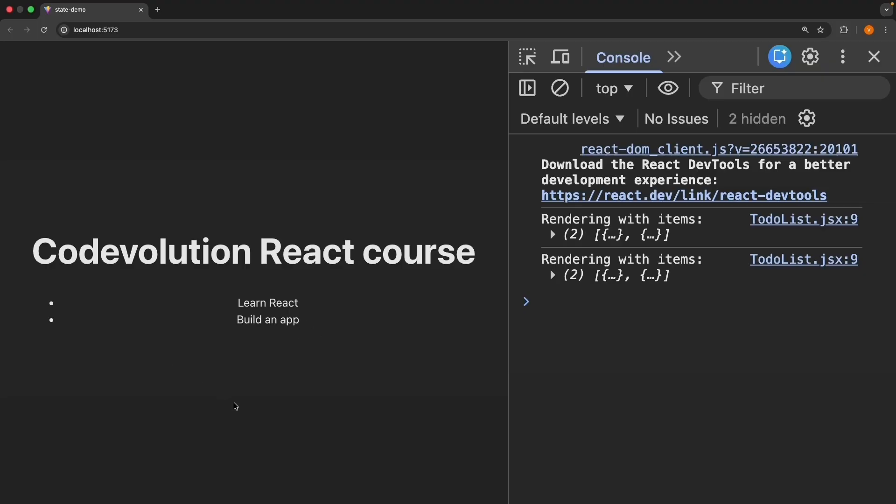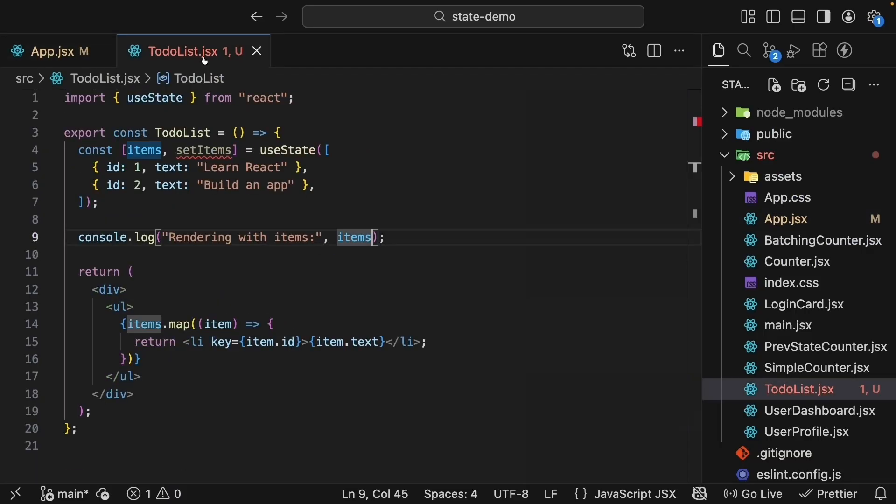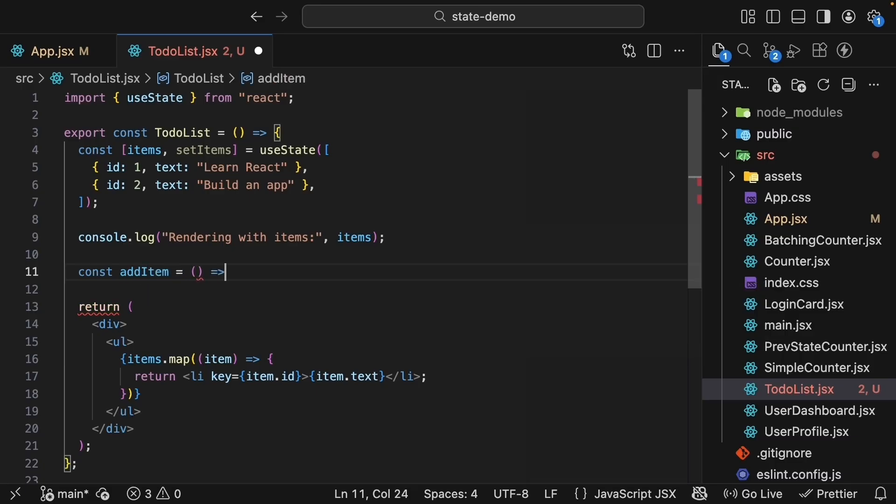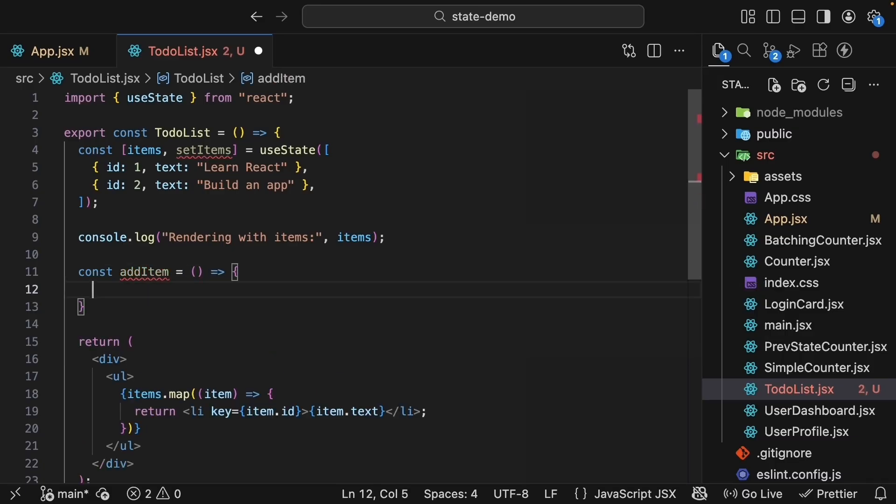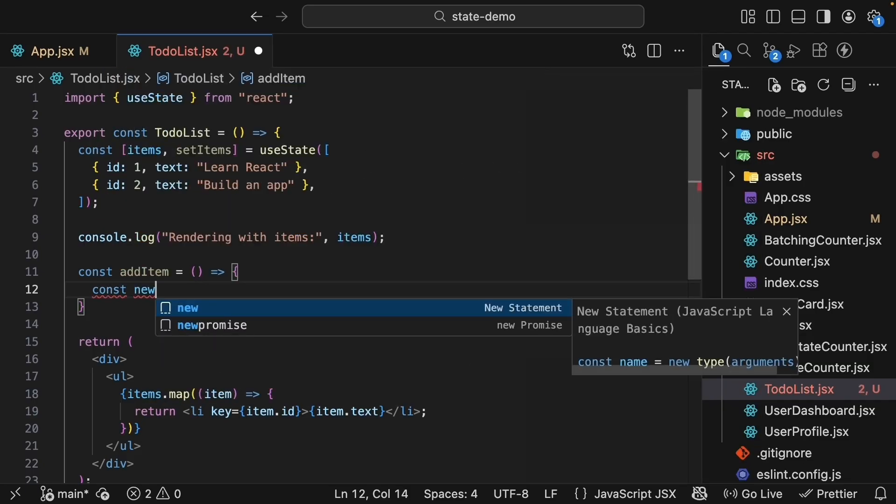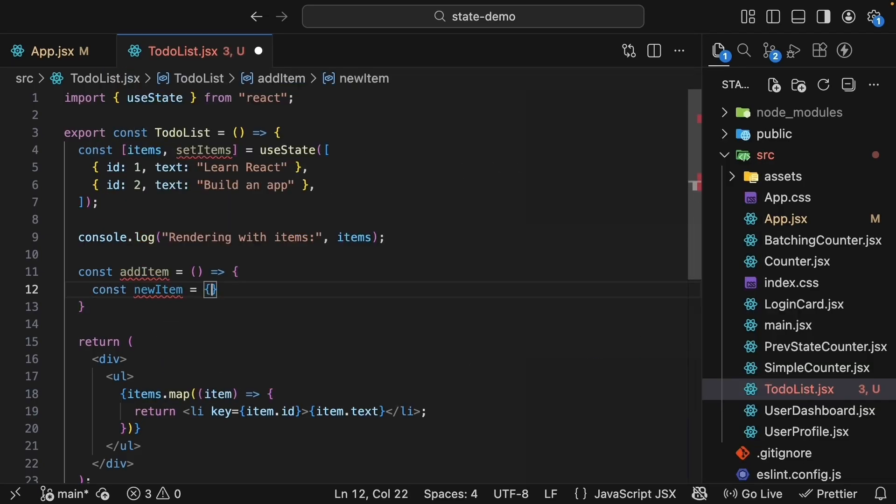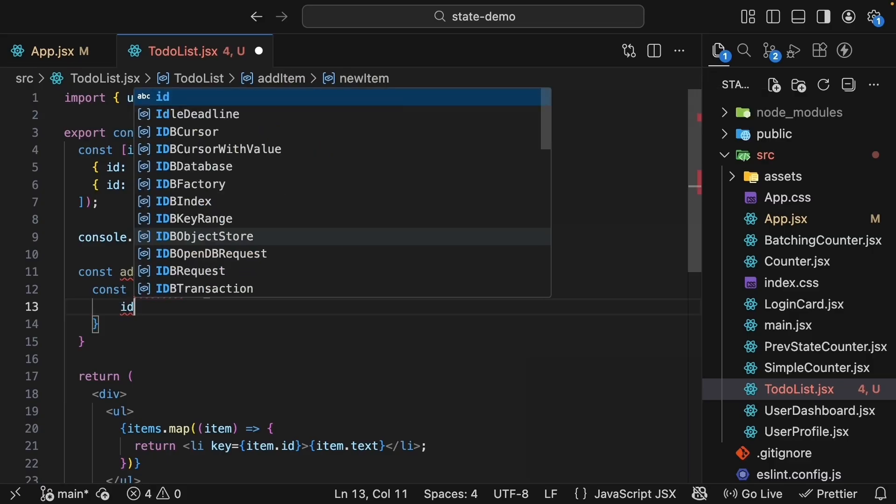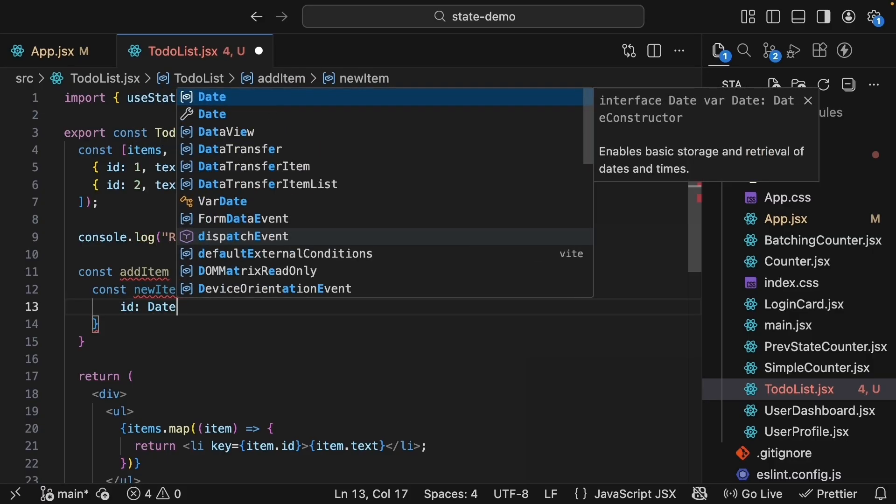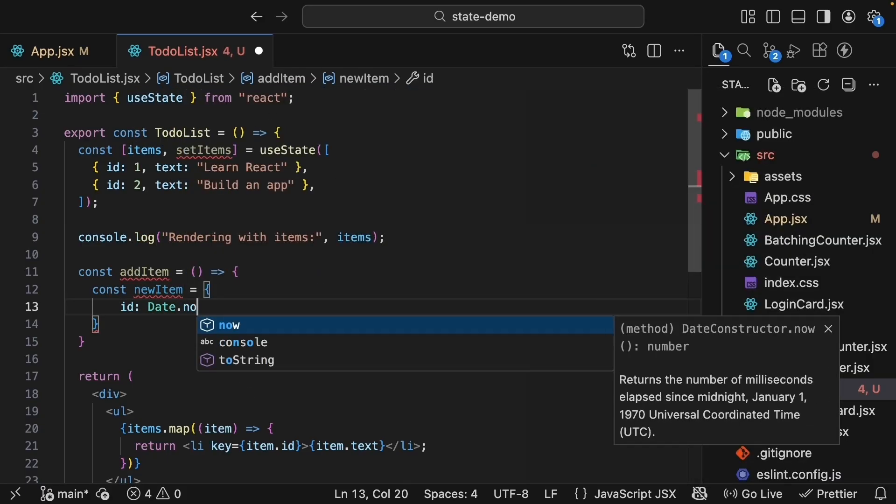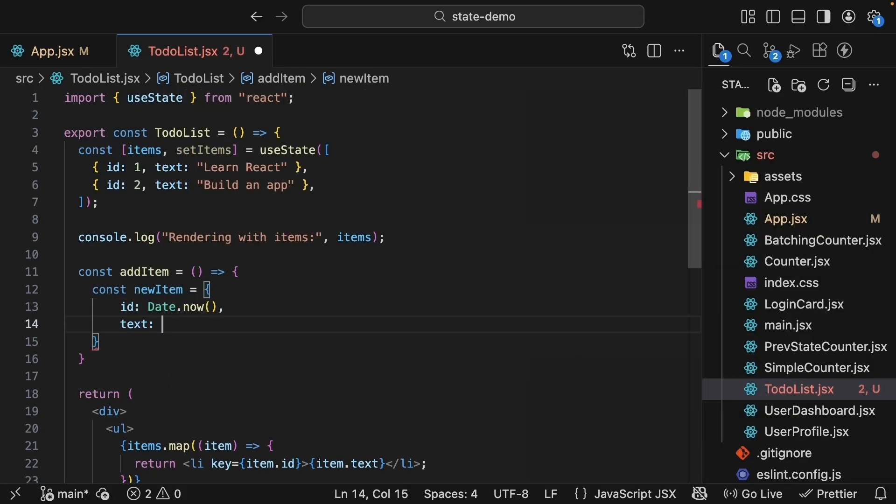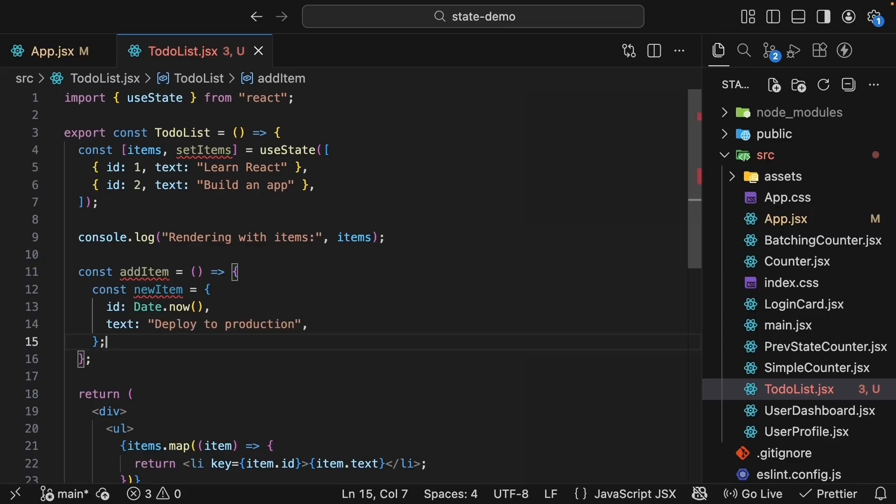Now let's add a way to add new items to the list. Back in to-do-list.jsx, we will create an addItem function. So const addItem equals an arrow function, and within the function body, first we create a new item object with a unique id and text. So const newItem is an object with id set to Date.now, so it's unique, and text 'deploy to production'. Then we add it to the end of the items array.